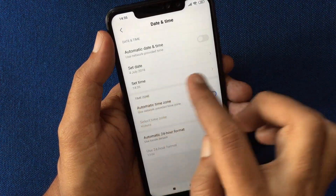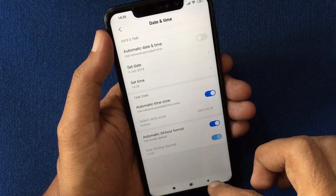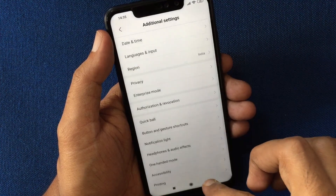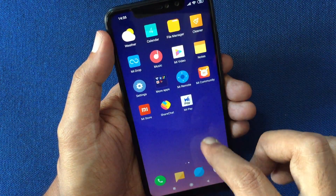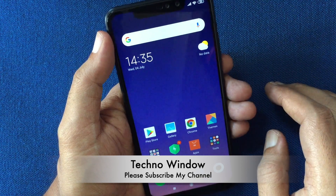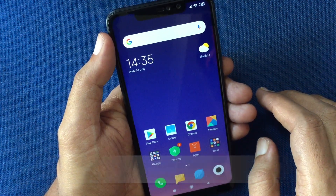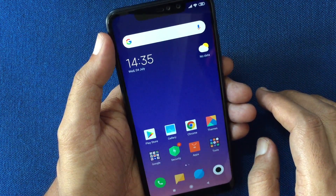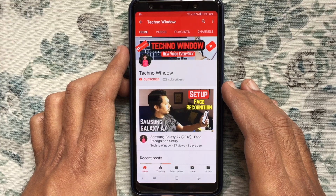That's it — date and time changed. Go to the home screen and check for the date and time. So these are the steps to change date and time in Redmi Note 6 Pro. Hope this video helped you.